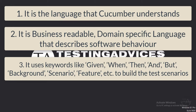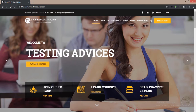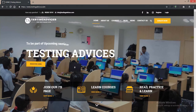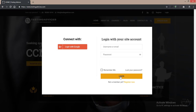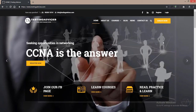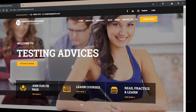This much theory is sufficient for now. Let's look at a practical demonstration. Our test scenario will be: visiting the Testing Advices website, clicking the login link on the home page, entering valid credentials, clicking the login button, and checking whether successful login takes place or not.